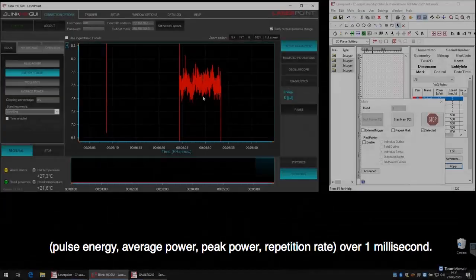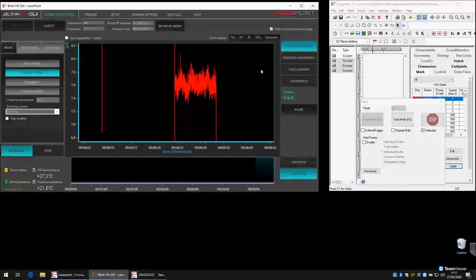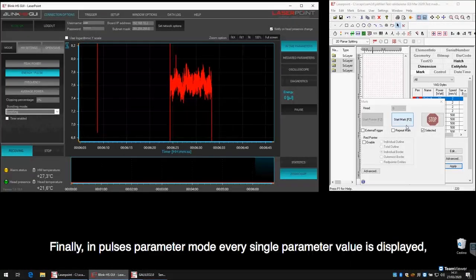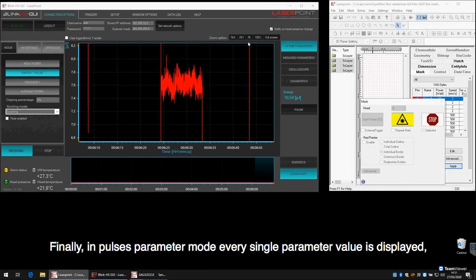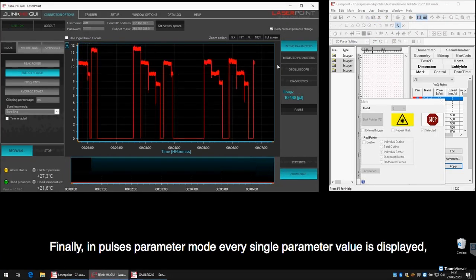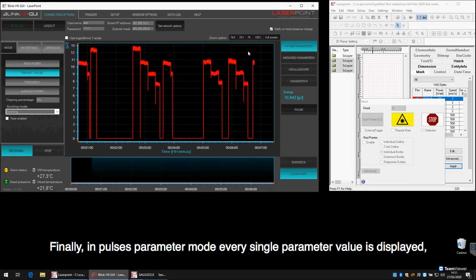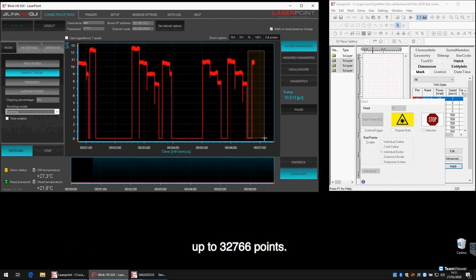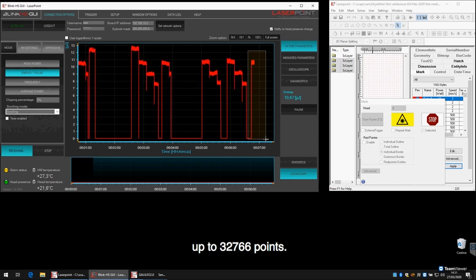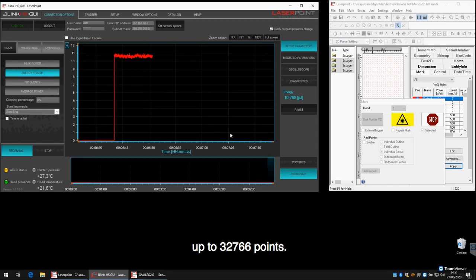Over 1 MHz. Finally, in pulses parameter mode, every single parameter value is displayed, up to 32,766 points.